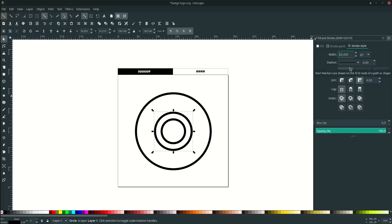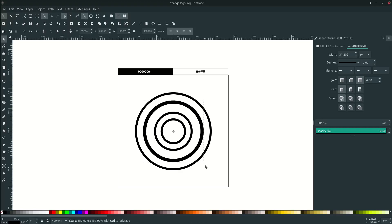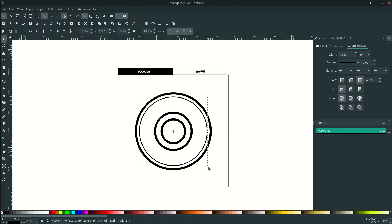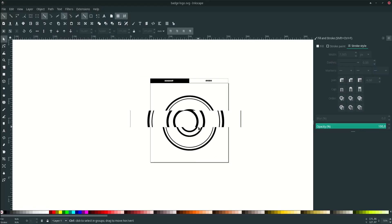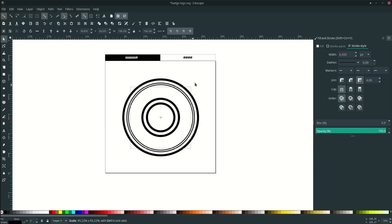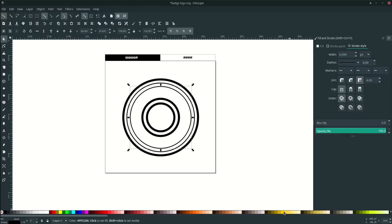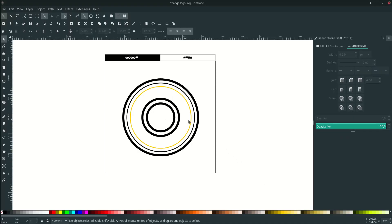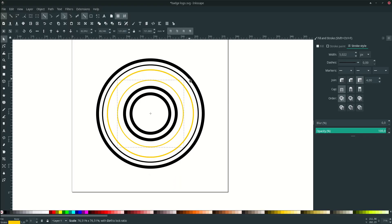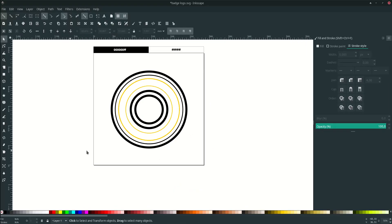Make it 20 pixels again. Duplicate again with Ctrl+D and scale it up. Make it thinner — change it to 7. Add more circles for the text later: duplicate again with Ctrl+D, scale it down, and change it to yellow color by right-clicking and setting the stroke.